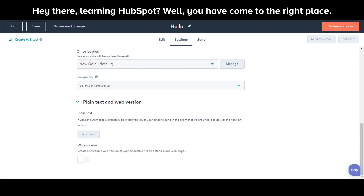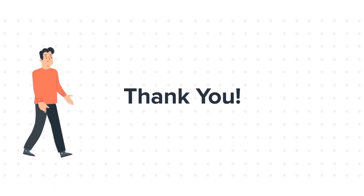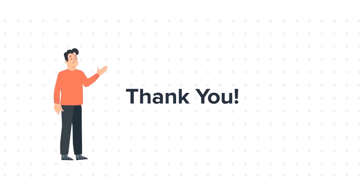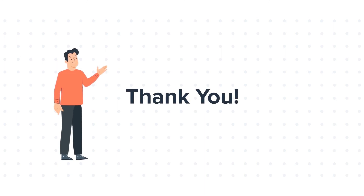This is how you can create plain text emails in HubSpot. Click on the link in the description below. Feel free to ask any questions in the comment section and we will be happy to answer.